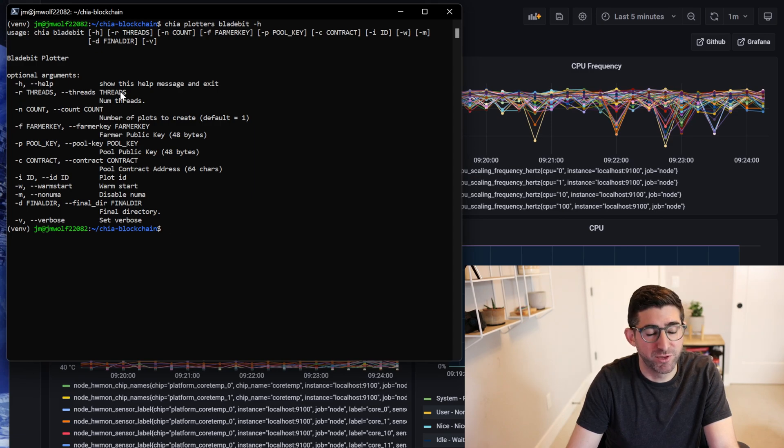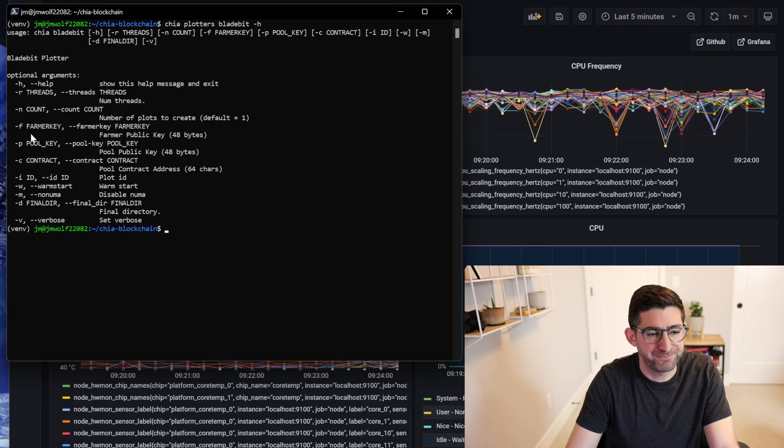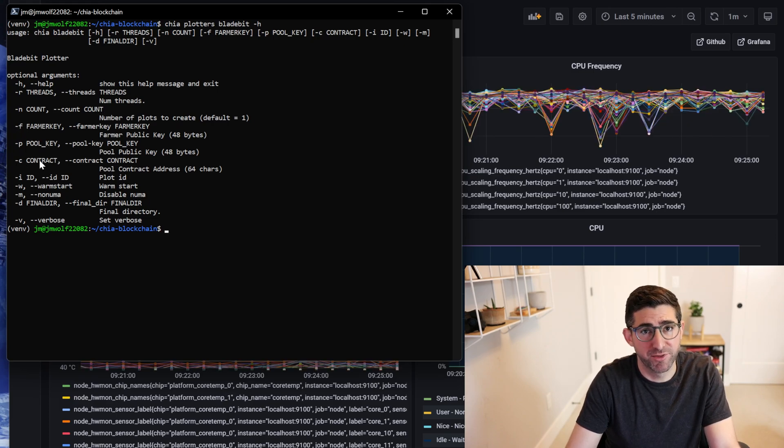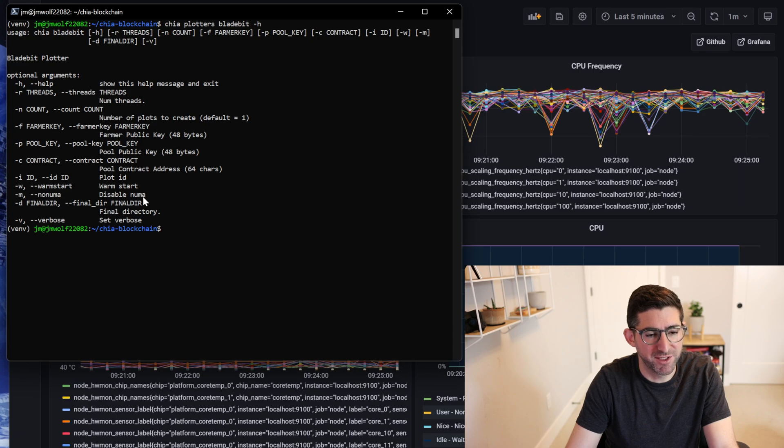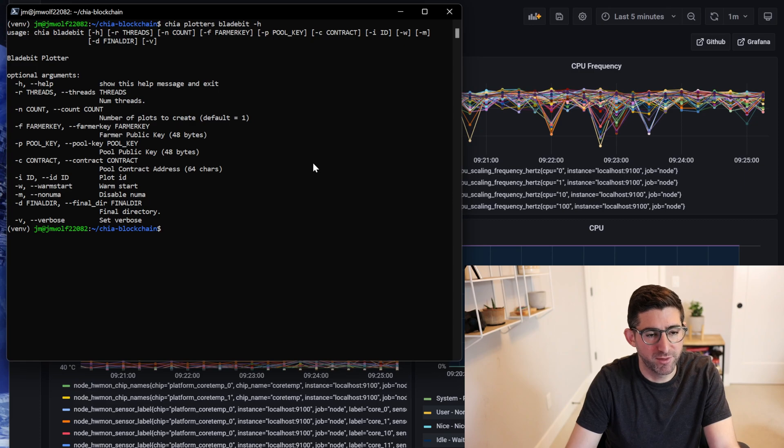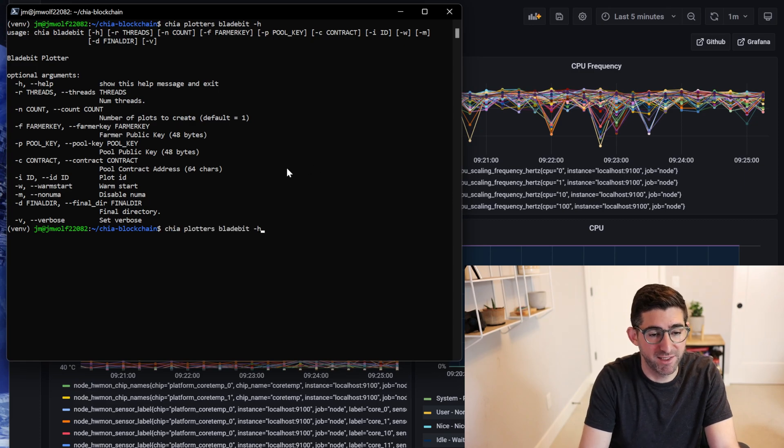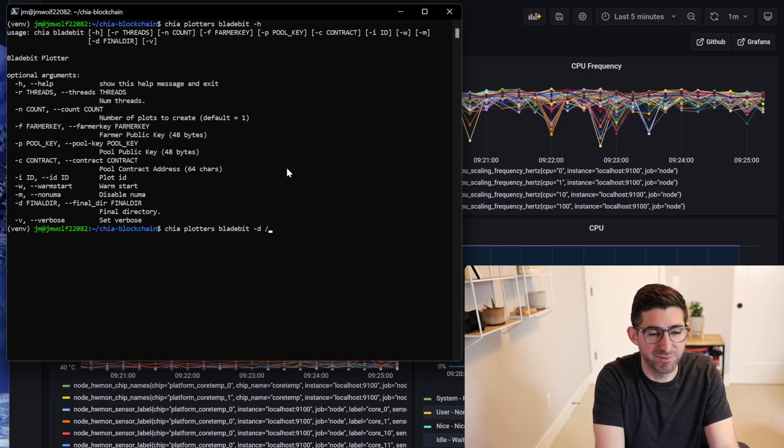By default it automatically selects the maximum number of threads, which is what we want for the fastest plot time. F for farmer key, P for pool key, C for contract address, it's the same as Mad Max. There's some testing warm start if you want to mess with the NUMA optimizations. You can disable it there, and then dash D for final directory. It's very easy.